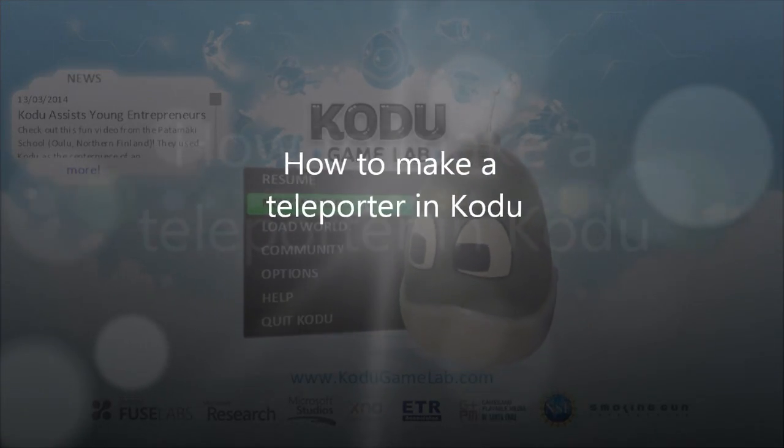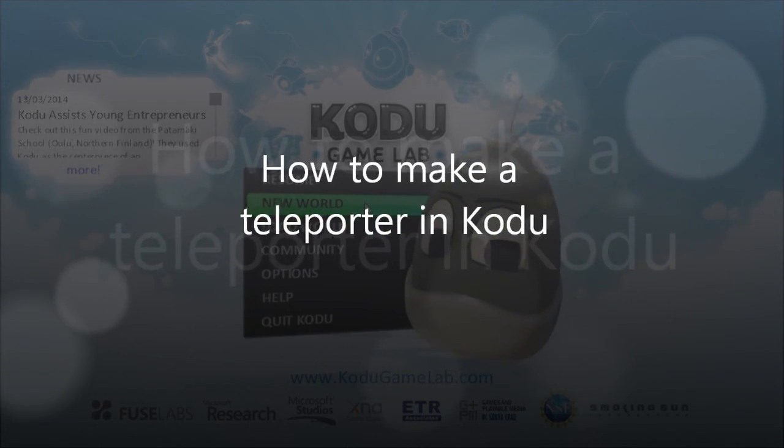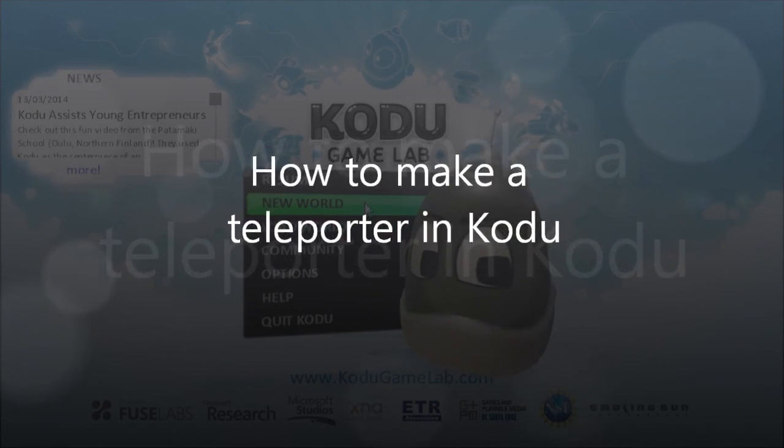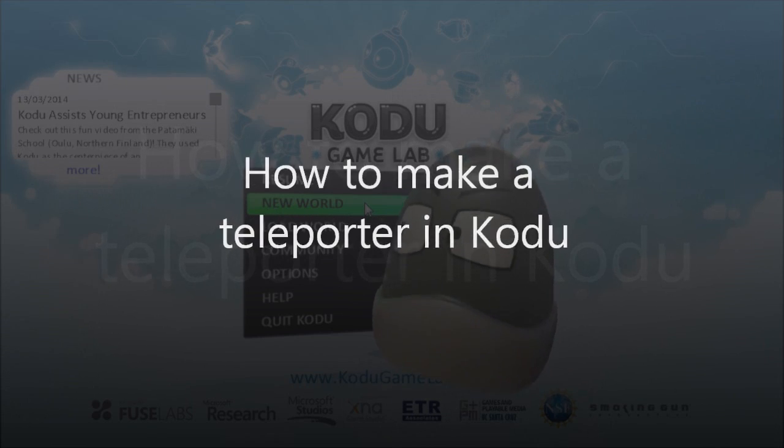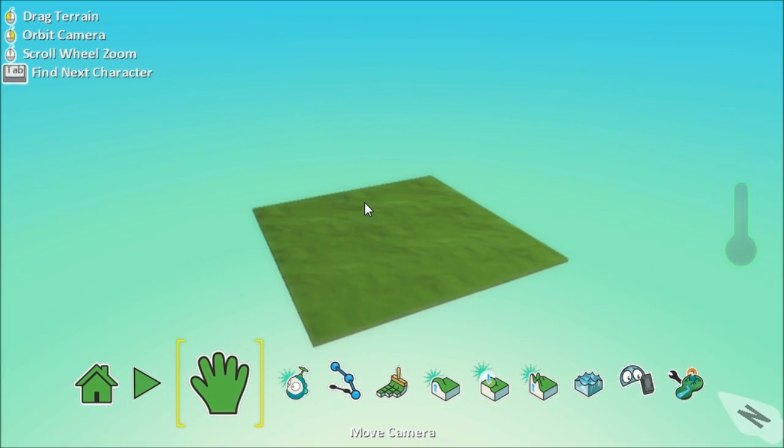This is a very quick tutorial to show you how to make a teleporter in Kodi. So go into Kodi Game Lab and select New World.